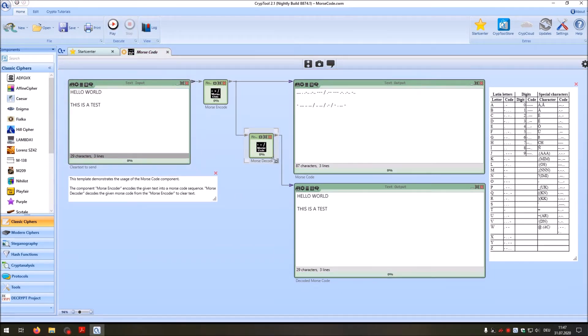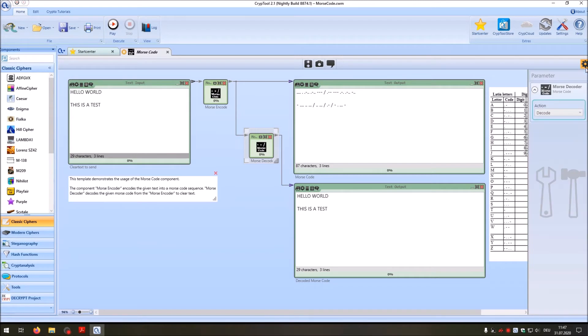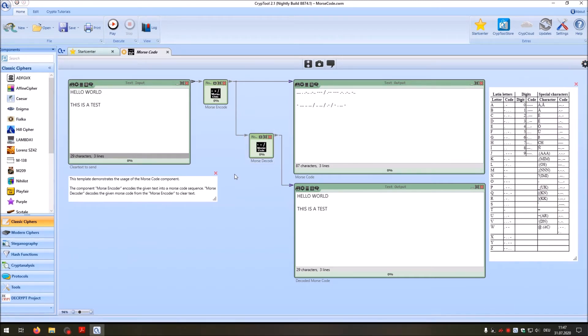When you go to the decoding component here and go to the settings, you can change this to play. And I want to show you now every letter in the alphabet. And to do so, I change the text input here.